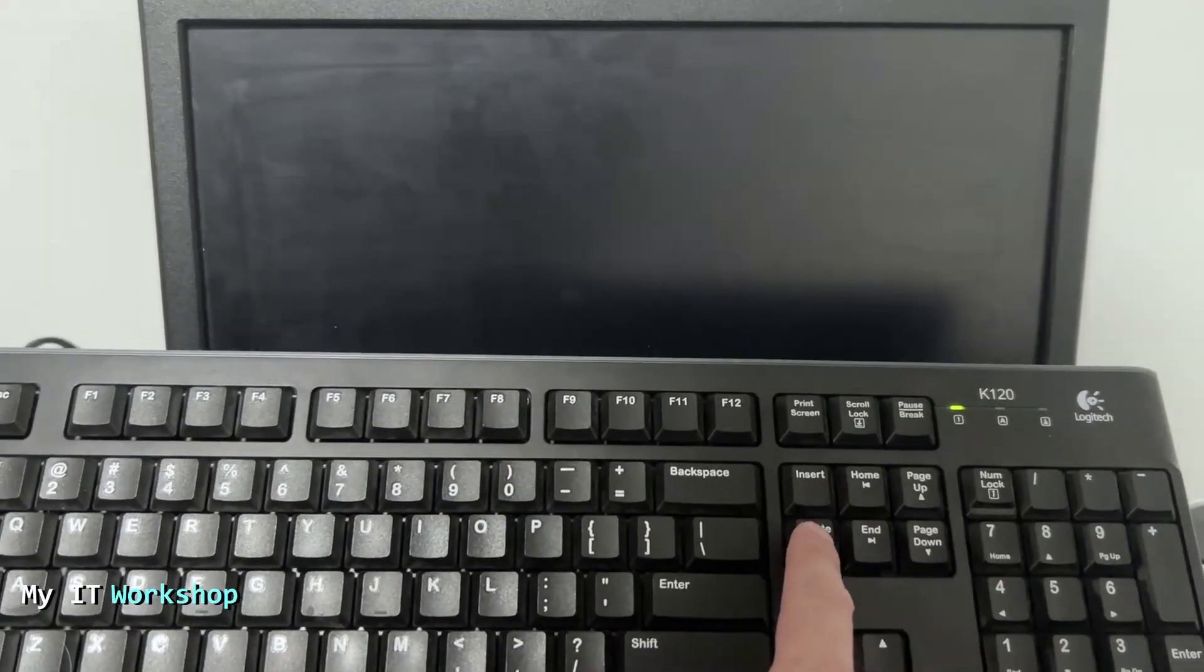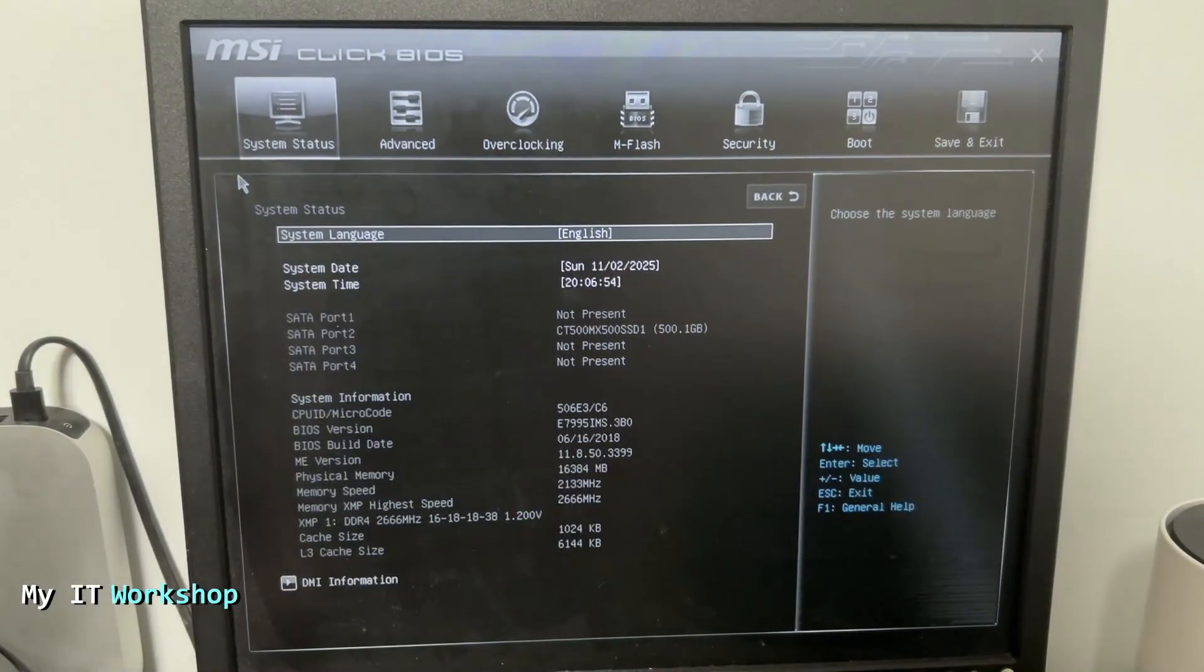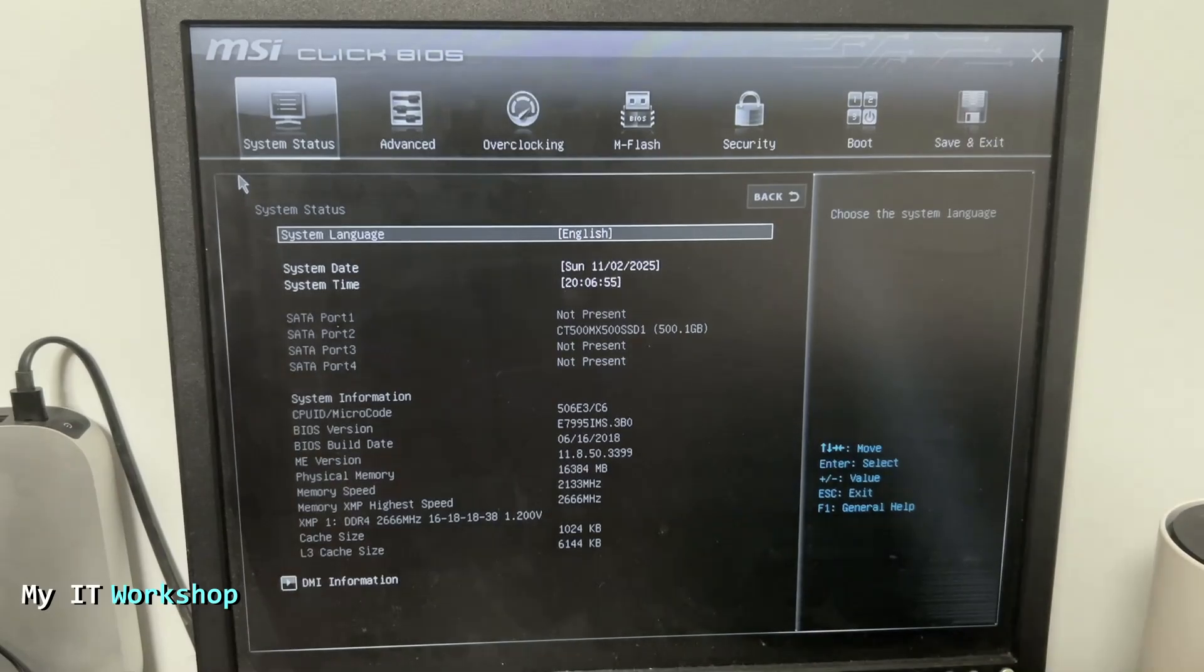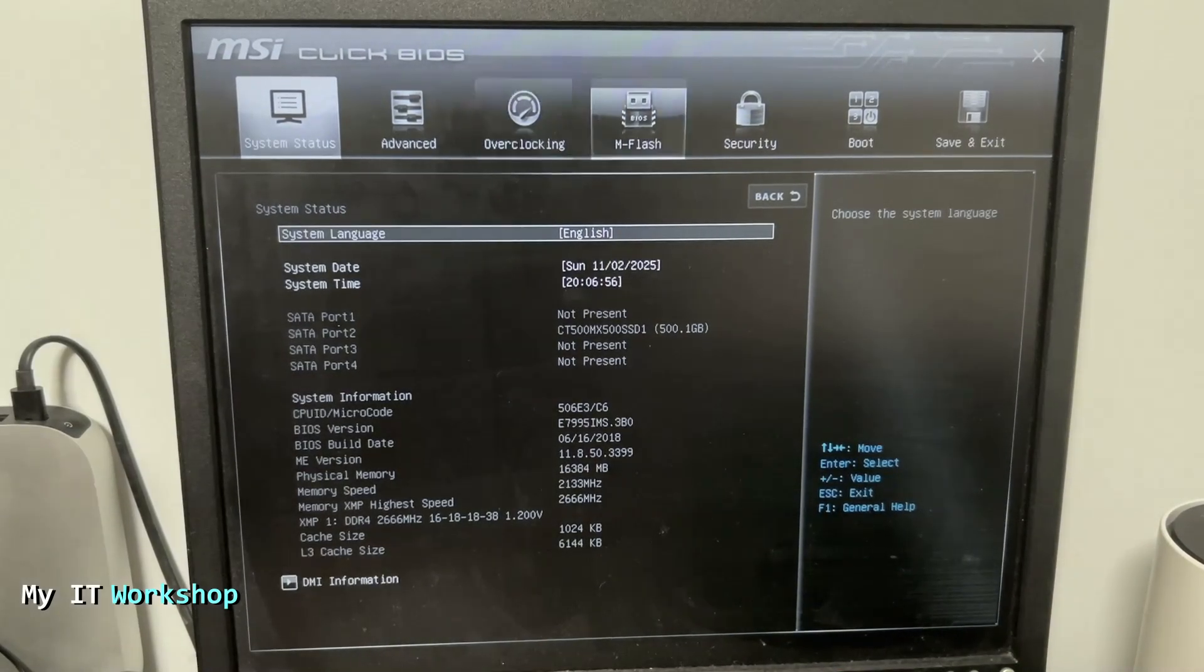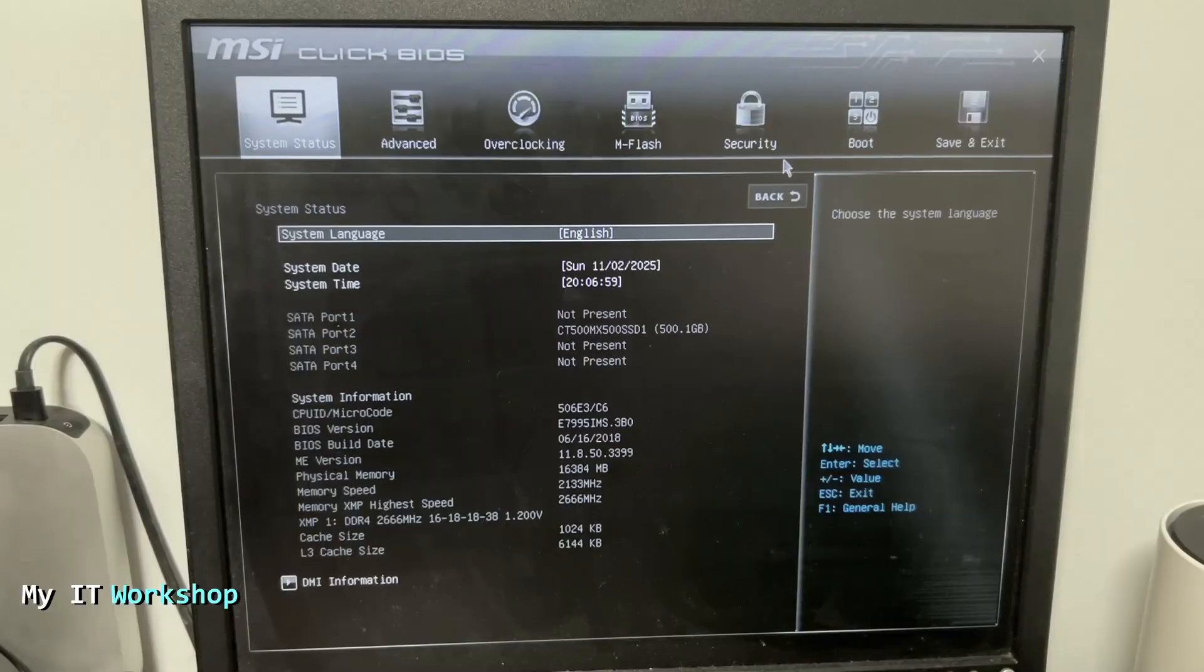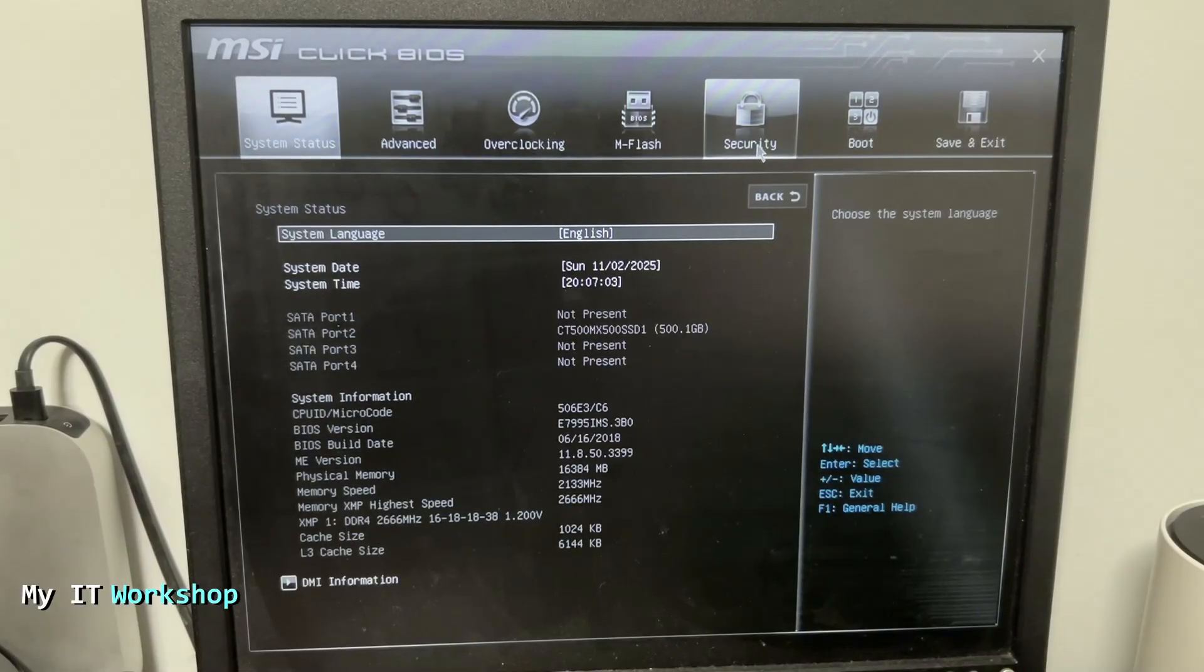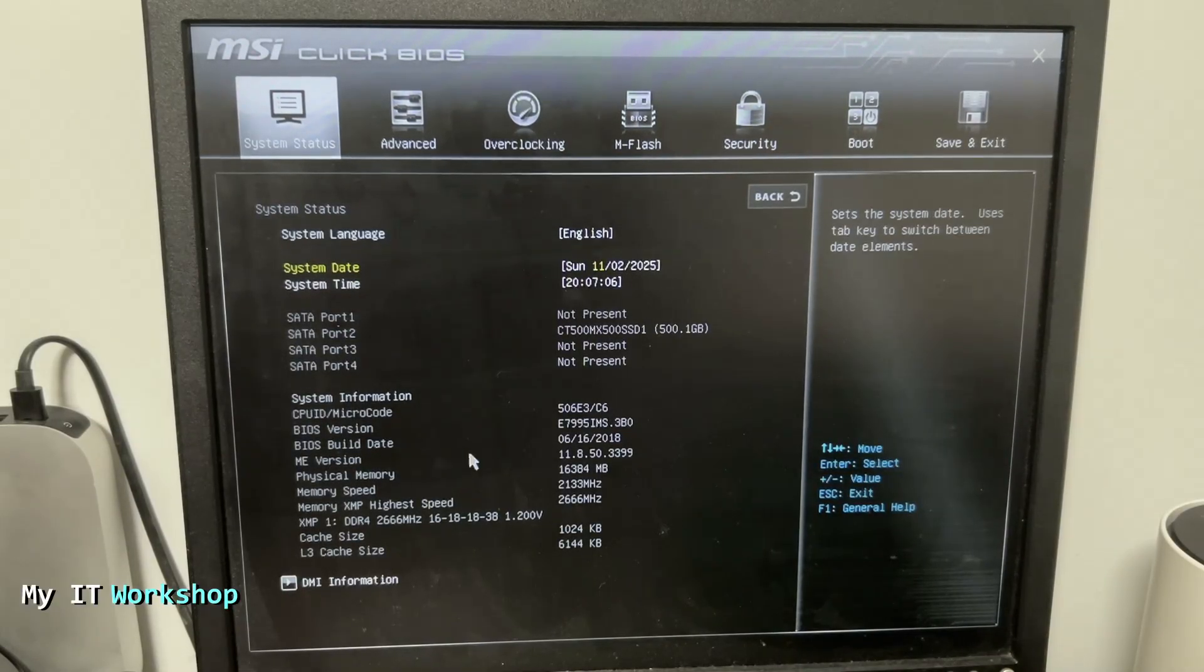You can see we're in the BIOS right now. You can see all the options. Depending what model you have, when you bought it, this might look a little different. You can see all the characteristics for this motherboard at the bottom. From here we're going to go to Security and click on that.